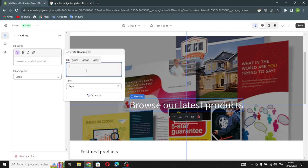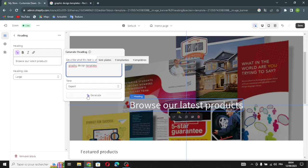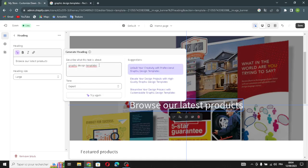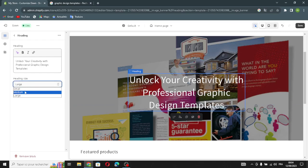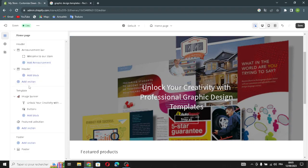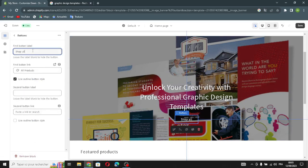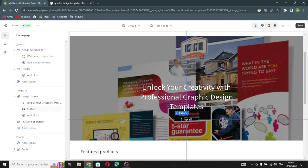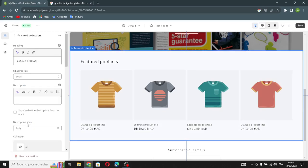For the heading, you can generate text — just describe what it's about, for example 'graphic design template.' You can change the heading size. For the buttons, you can change the first button label and link, add a second button label and link if you have a second image, and use an outline button style.